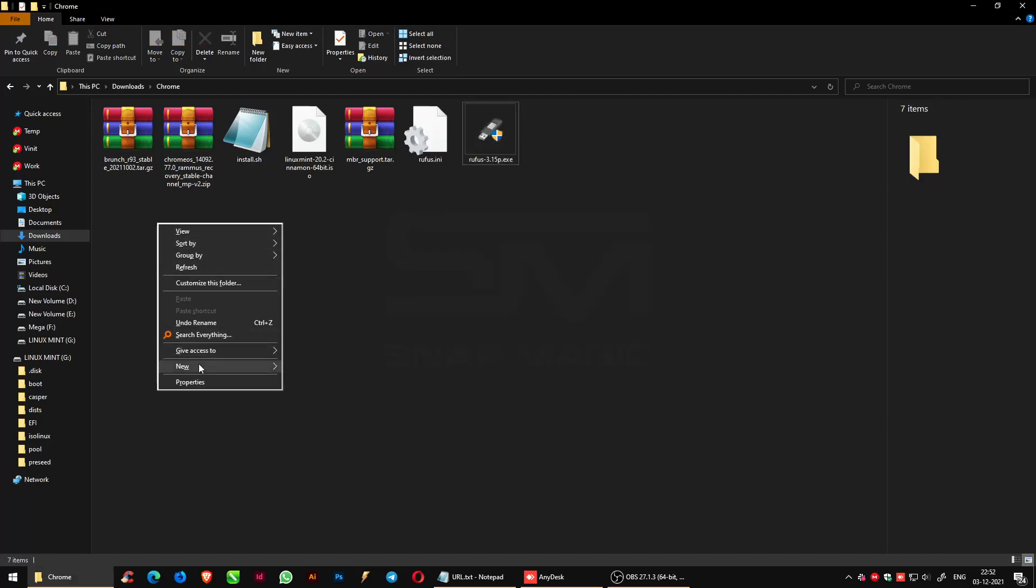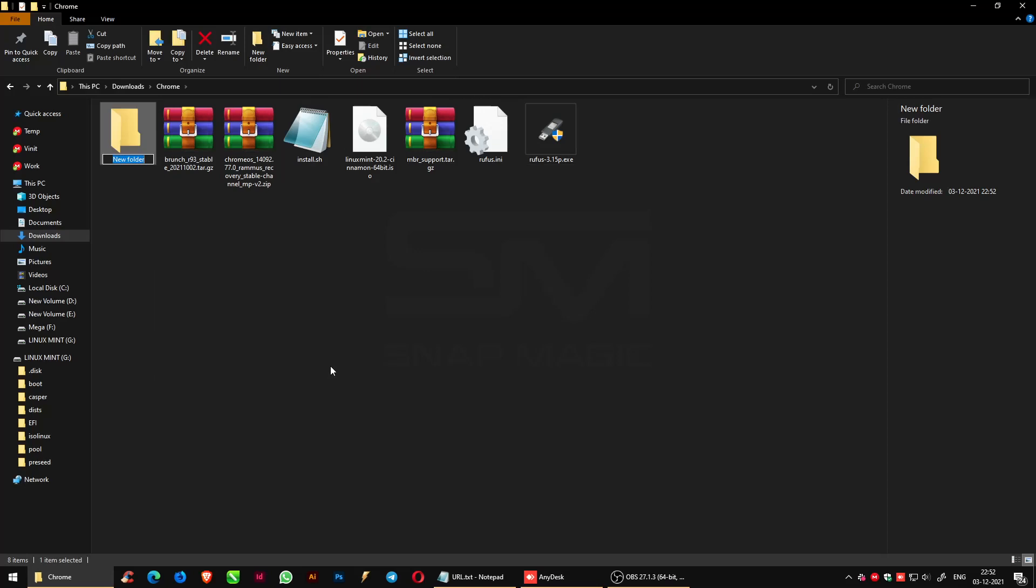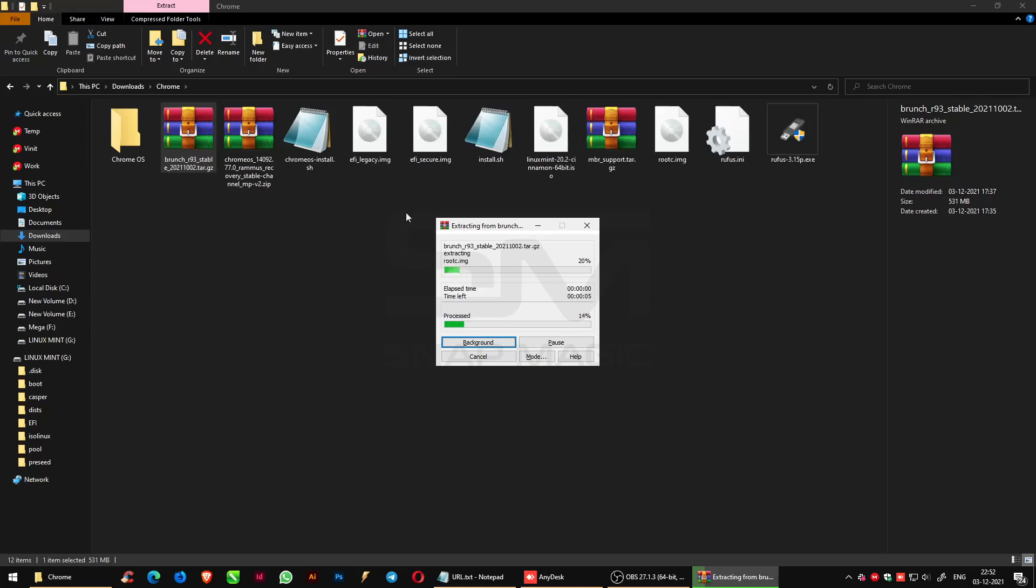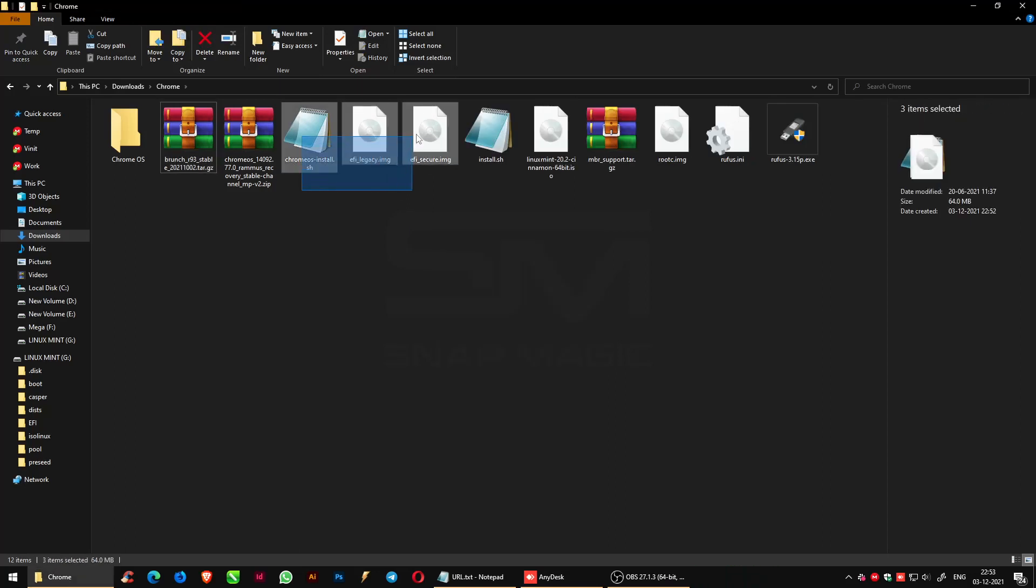Create a folder in the place where all your files are downloaded and rename it Chrome OS. First, extract the Brunch file. Copy the extracted files and paste it onto the created Chrome OS folder.